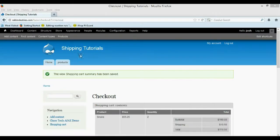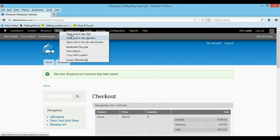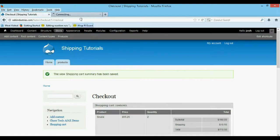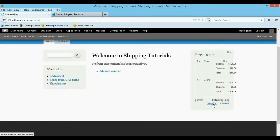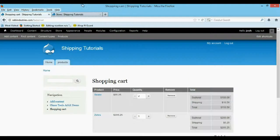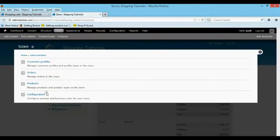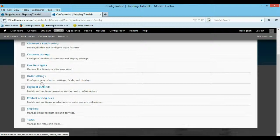All right guys, to do this, we're just going to come back to our store and our pricing rules. I'm going to open this up in a new tab. Then we'll go back to the shopping cart in this one. So view cart. Now I'm going to come back to our new tab and go to configuration, then back to our pricing rules.